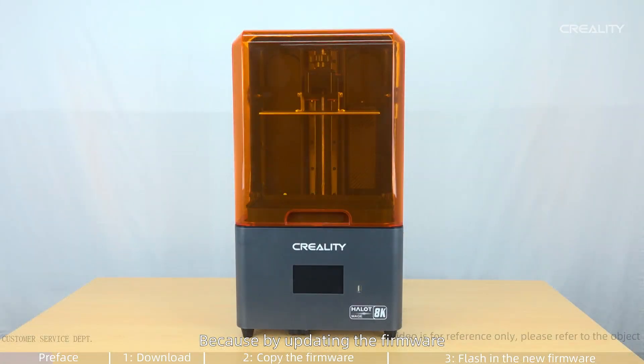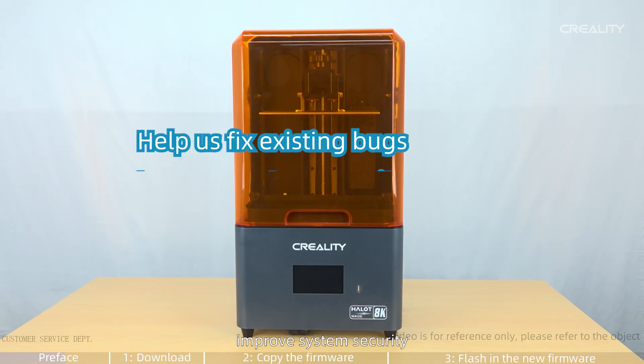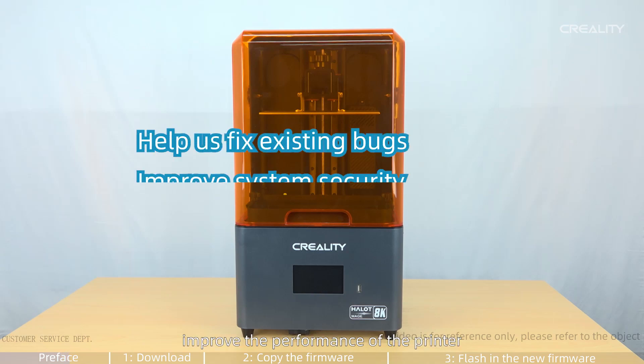Because by updating the firmware, it can help us fix existing bugs, improve system security, and improve the performance of the printer.